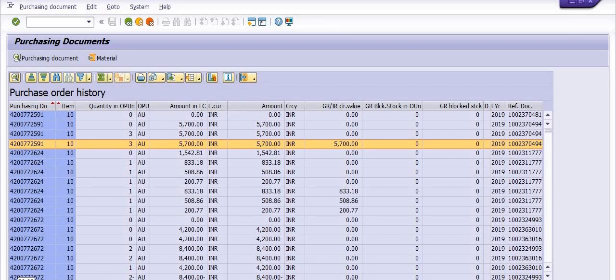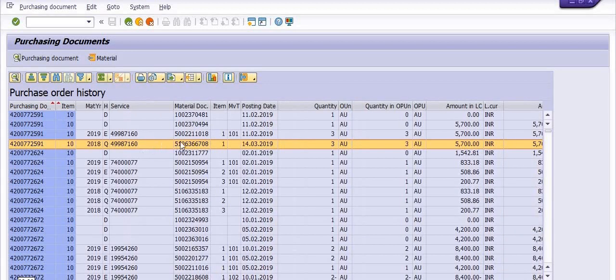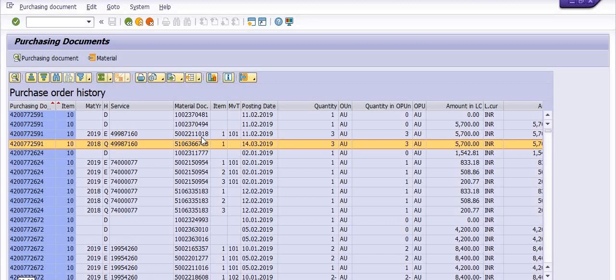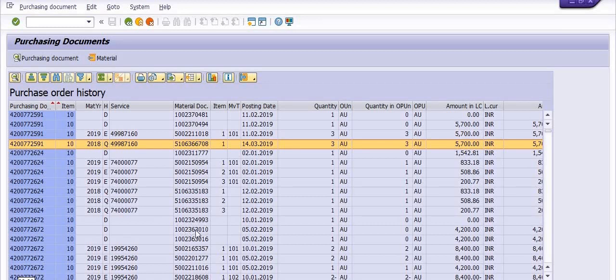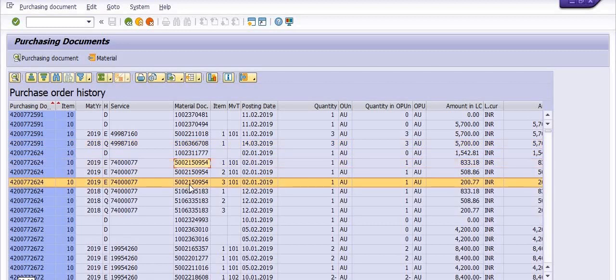For example, if you just want to calculate the data for the purchase order, you can apply the filter from here. So this is a very important transaction code frequently used by MM department or purchase department for getting the purchase info record for any purchasing documents.